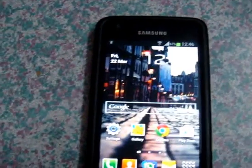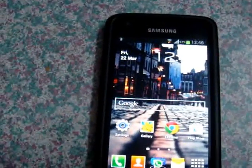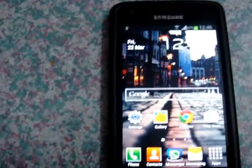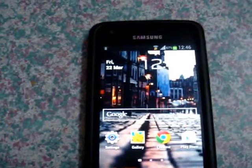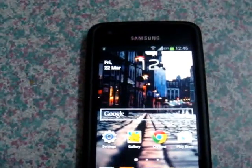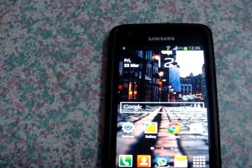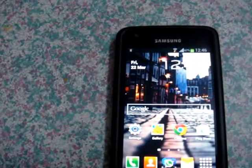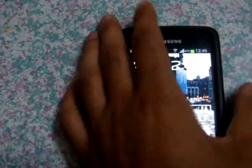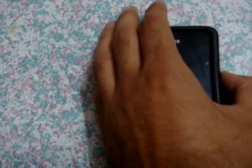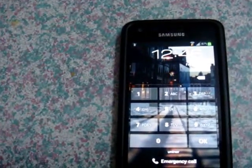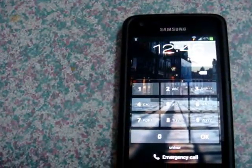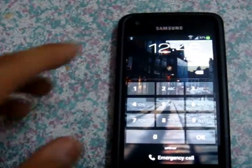Today I am going to show you one of the reasons behind why such instances happen. This is my Samsung Galaxy S2 which is clocked at 1.2 GHz CPU, and as you can see if I lock the screen and unlock it, it does not show the home screen even for a brief period of time.